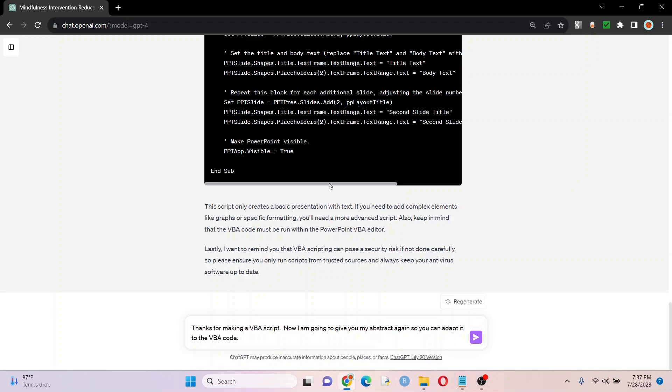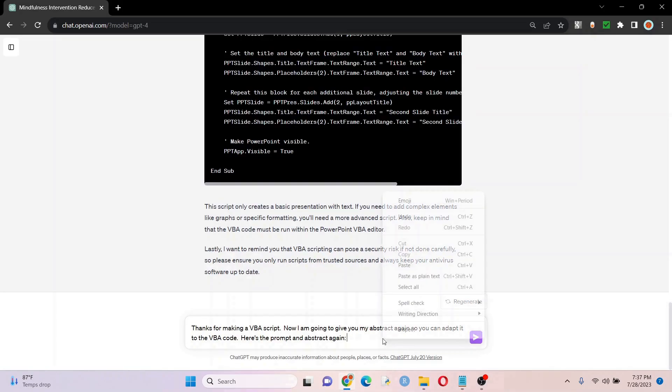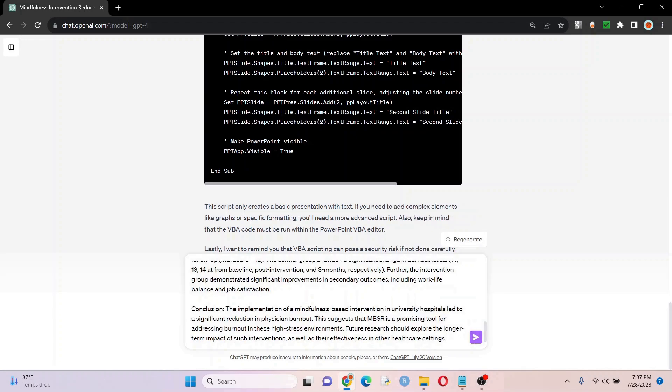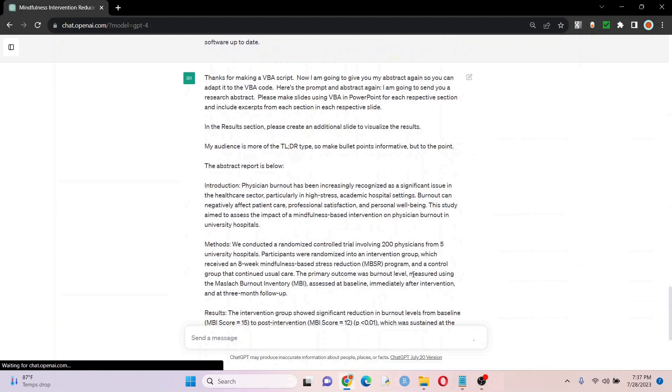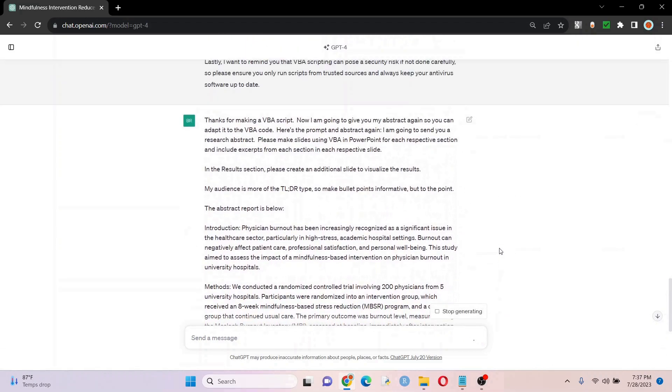I'm thanking it. I'm saying, hey, I'm going to give you my abstract now, please adapt it. And let's see if it does it. Let's go back to our document, copy and paste, put in the prompt here with the other part of the prompt and hit enter and just going to look at things there.